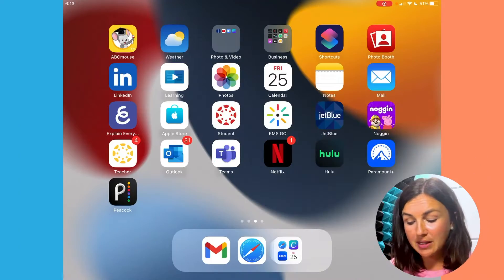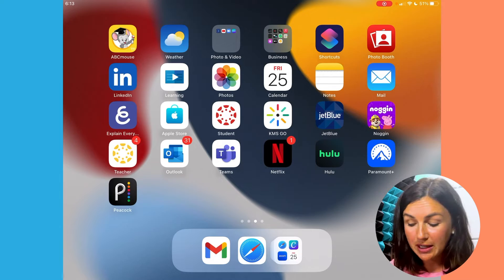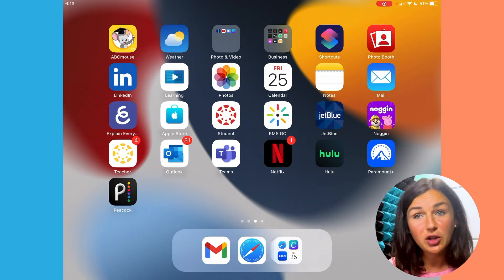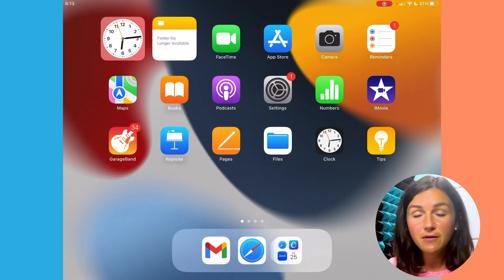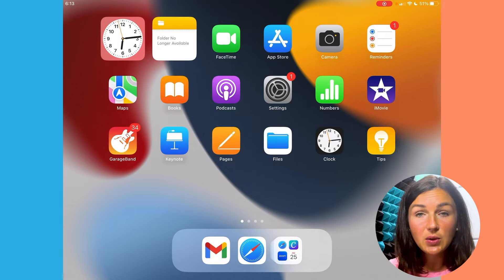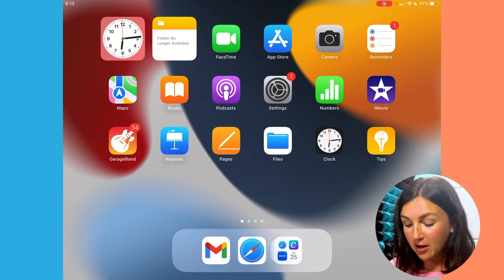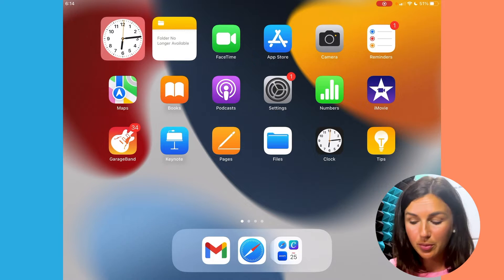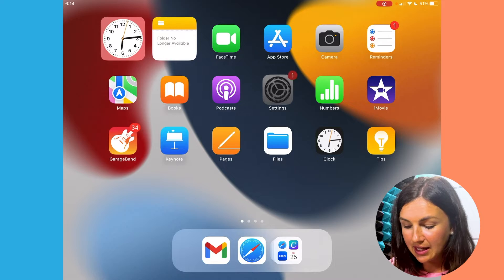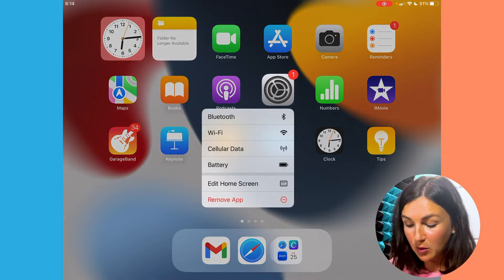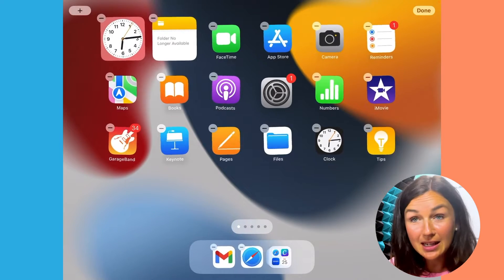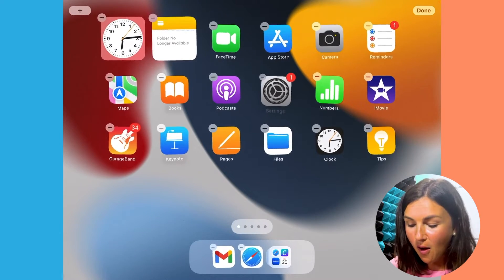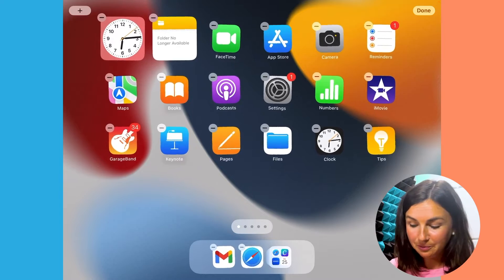Right now I have all my apps and I'd like to either rearrange them, organize them, or just move them to a different screen. The first thing I need to do is to hold my finger down on one app. So I'm going to choose this settings gear icon. I'm going to hold it down until all of the apps start shaking.